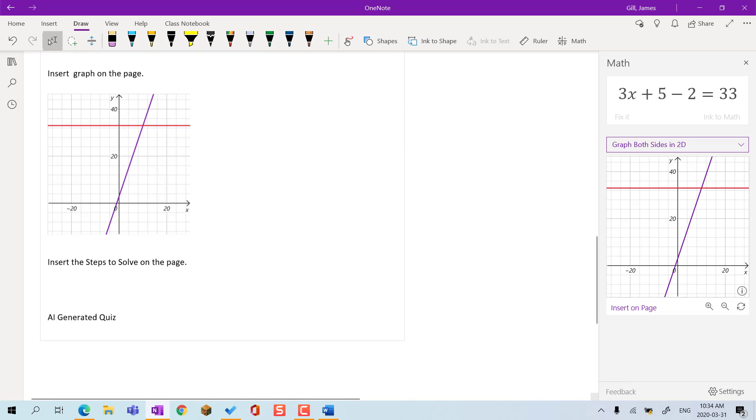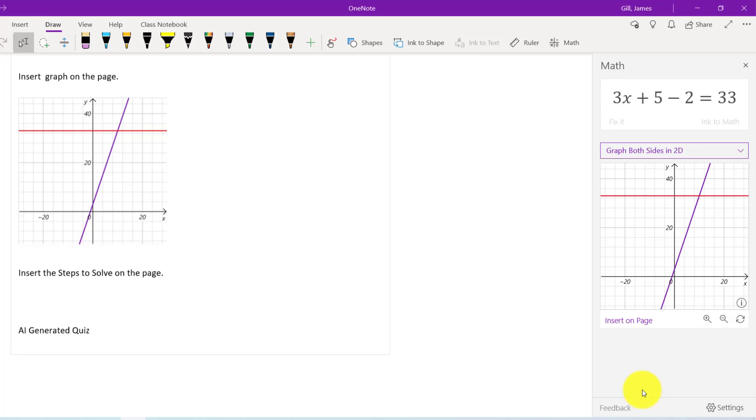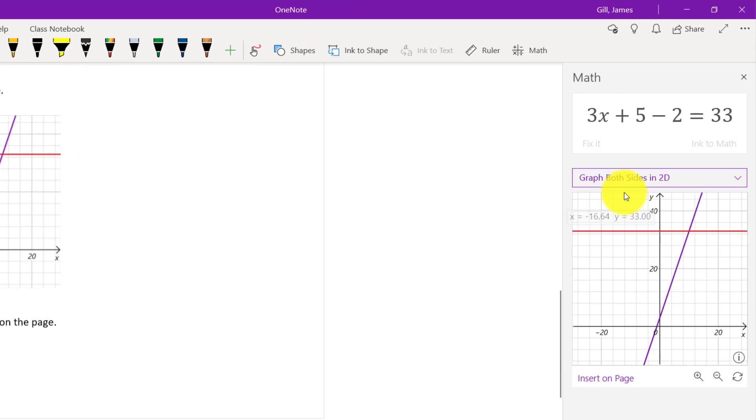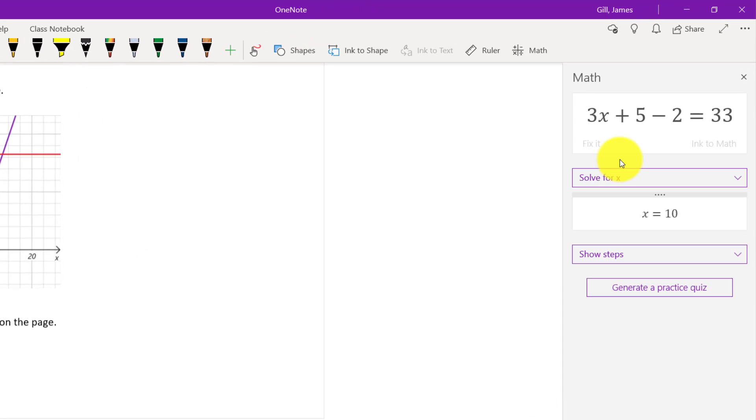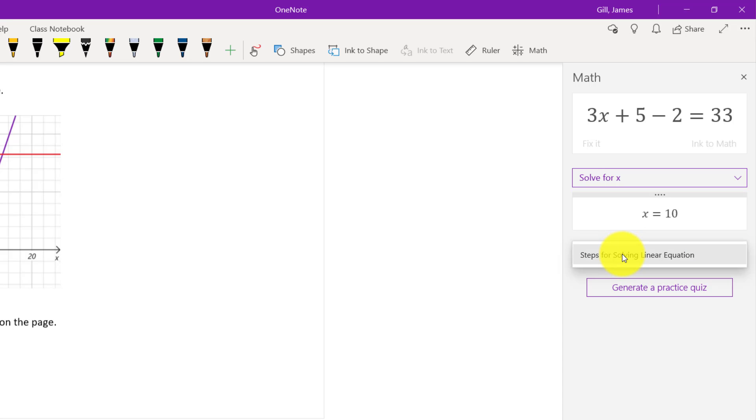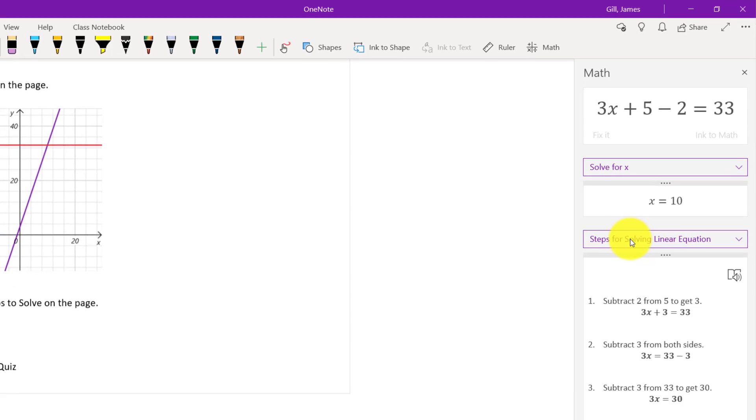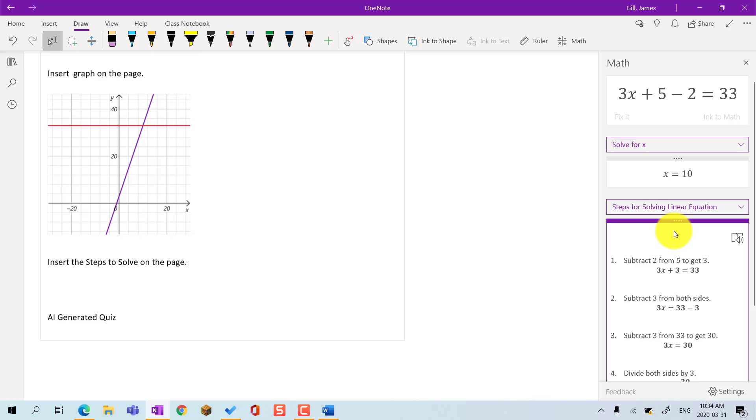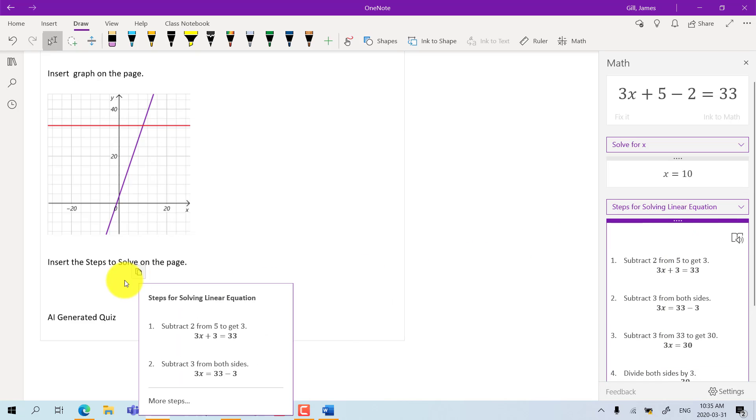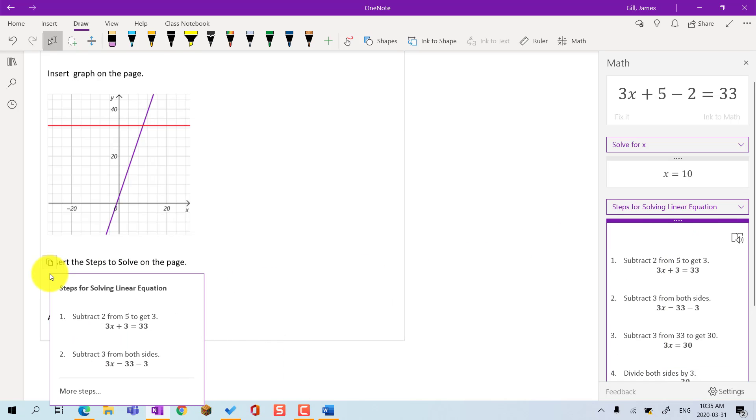I can also ask OneNote to solve my equation, and to show the steps for solving the equation. I can also insert these steps onto the page.